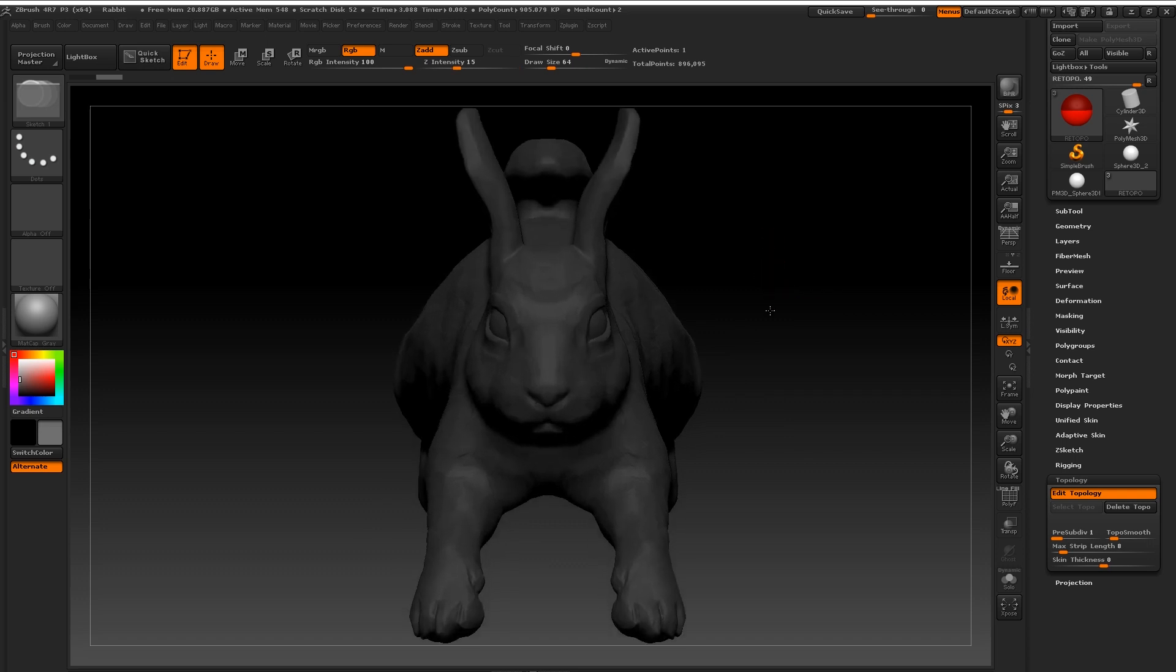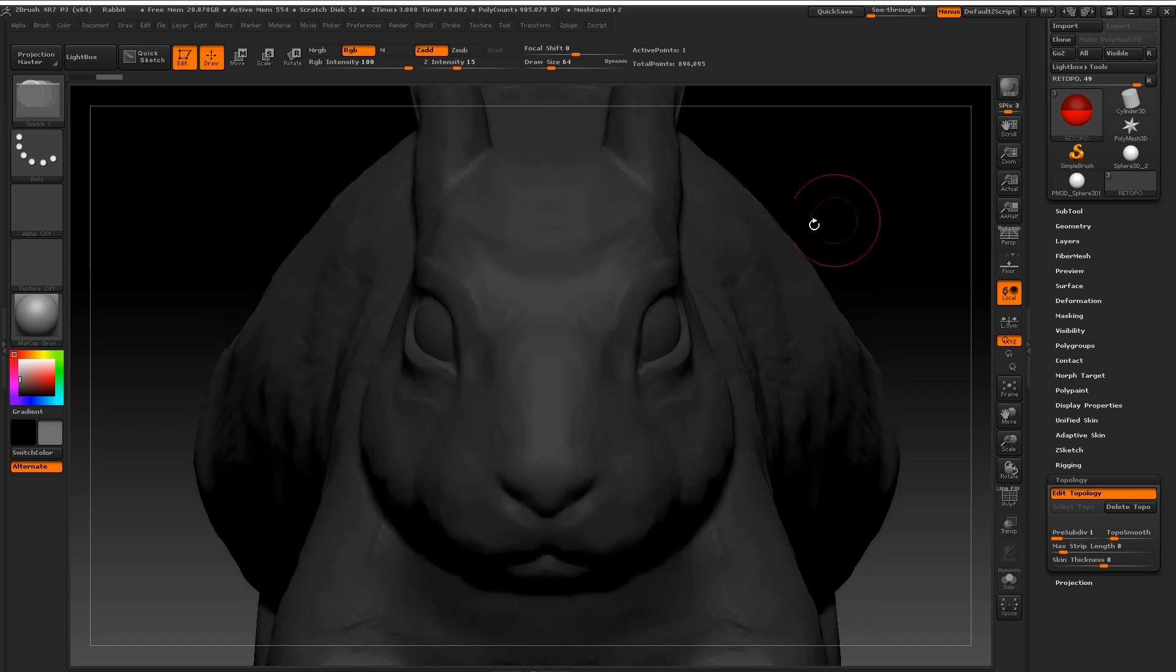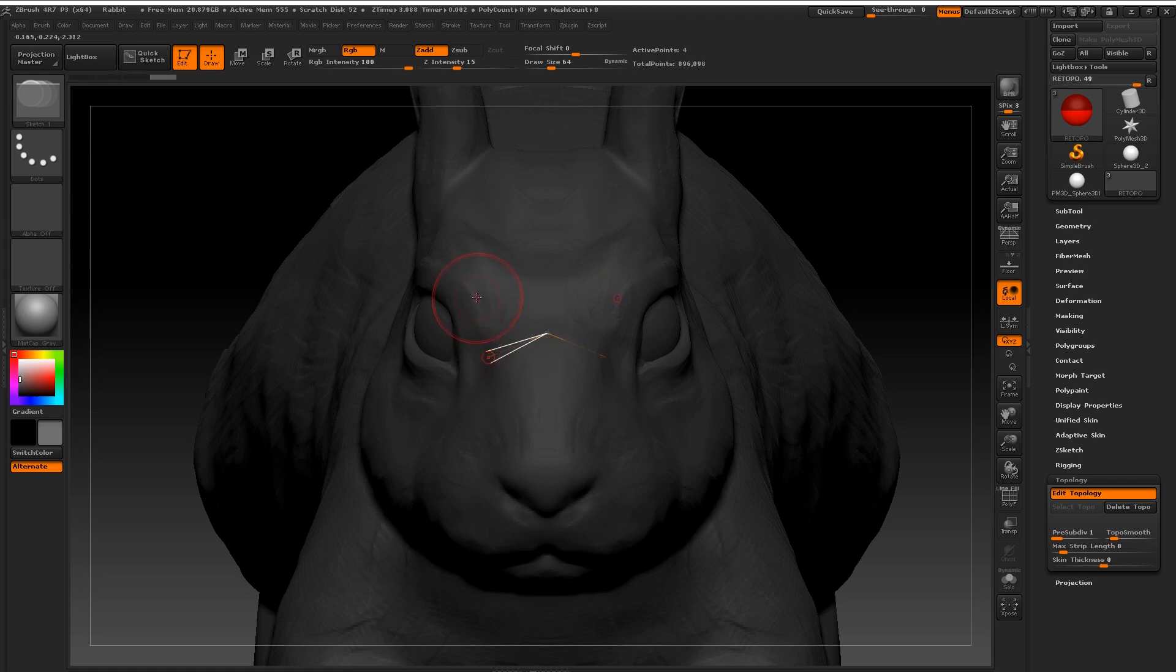Now as you can see if I have draw mode on every time I click over my little rabbit character here is drawing out the new topological wireframe. It comes out in yellow.